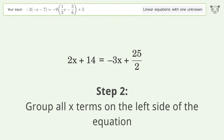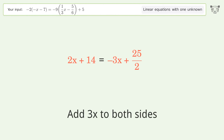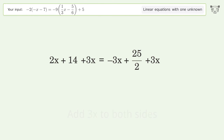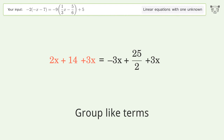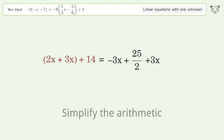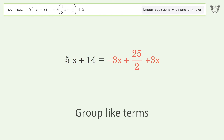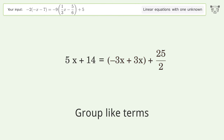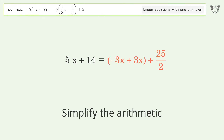Group all x terms on the left side of the equation: add 3x to both sides, group like terms, simplify the arithmetic, group like terms, simplify the arithmetic.